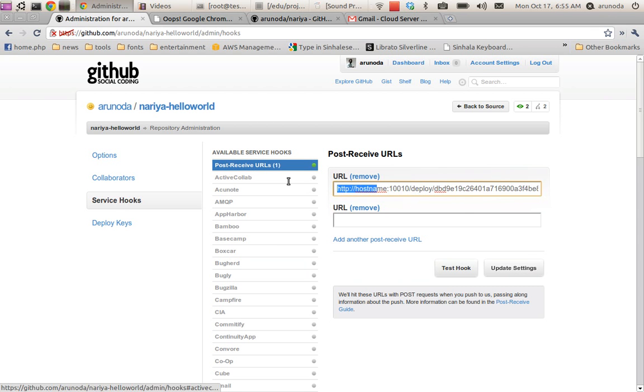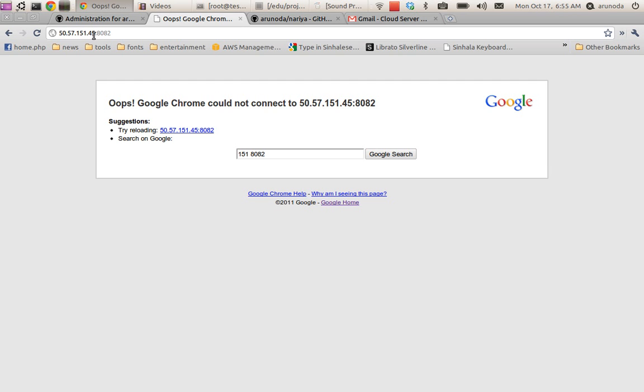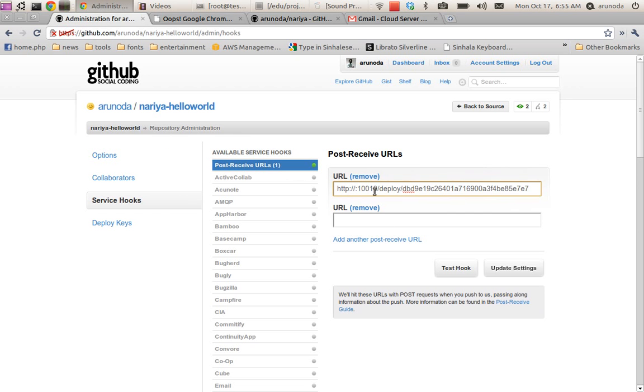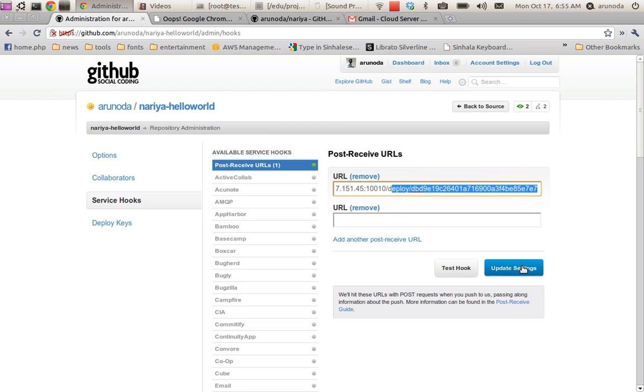I change the host name to the IP address that I actually have. I get the IP address from here and then I set the hook.